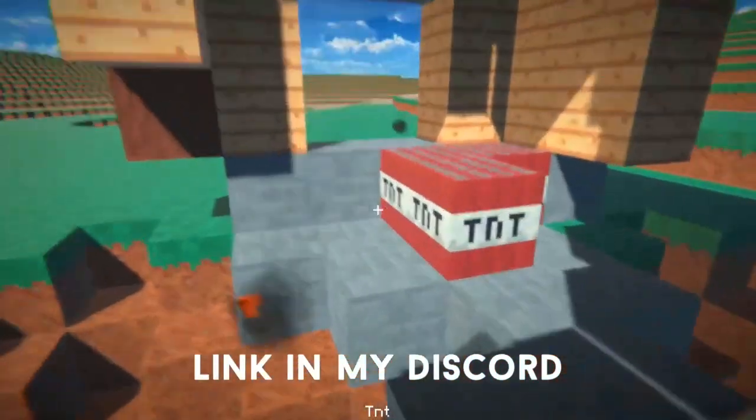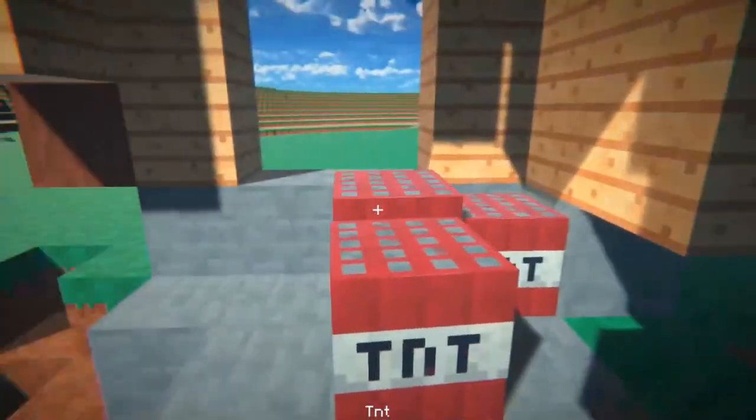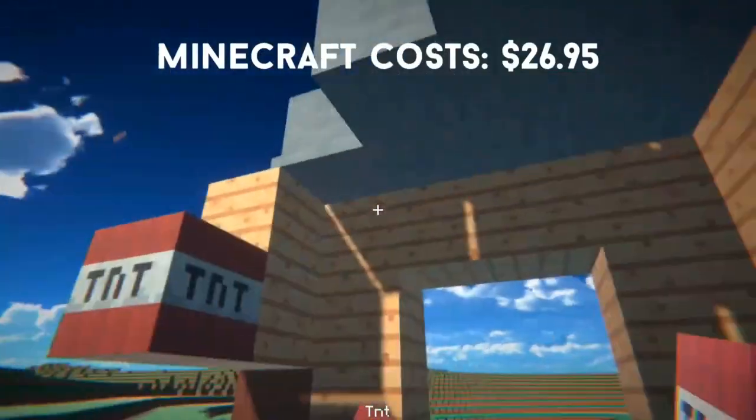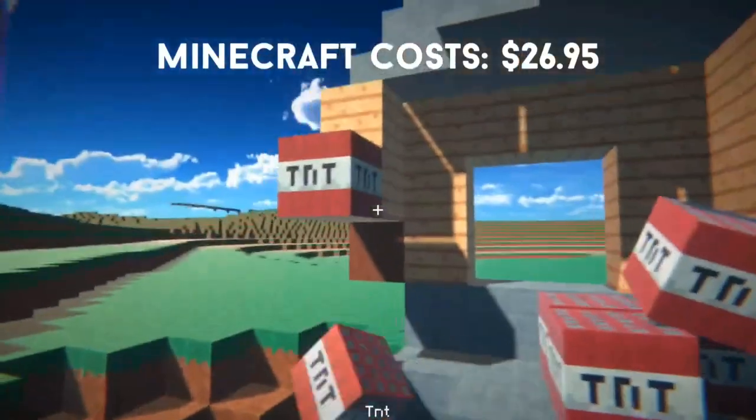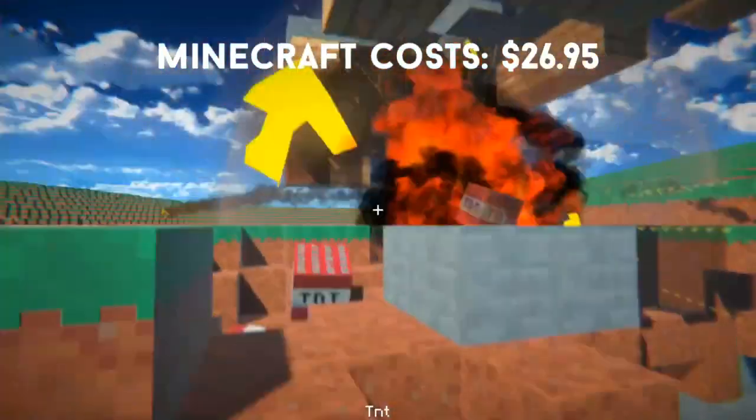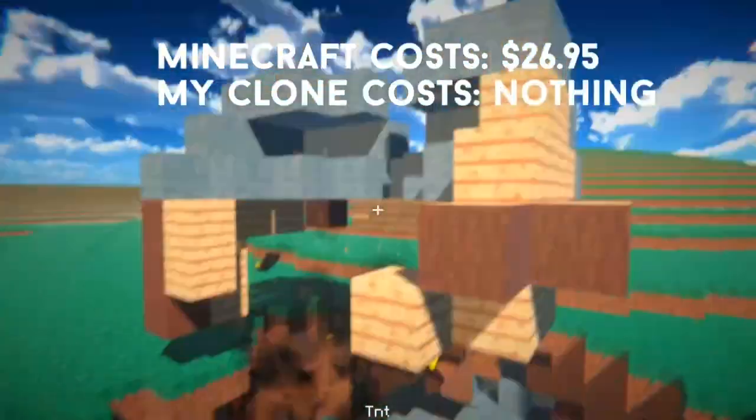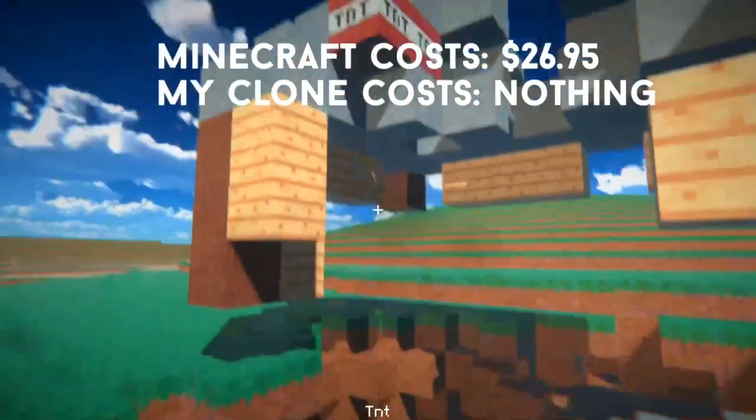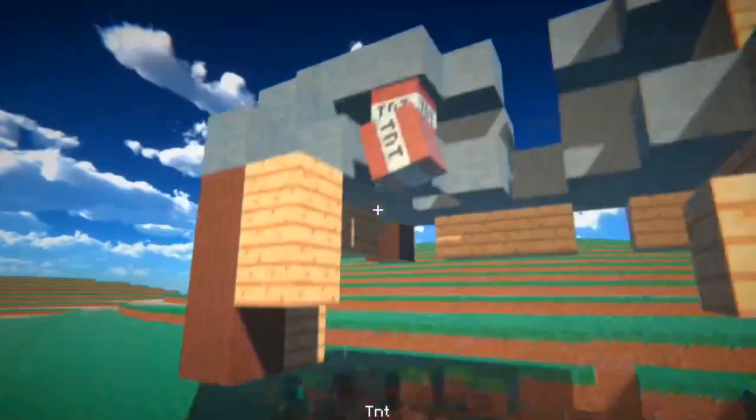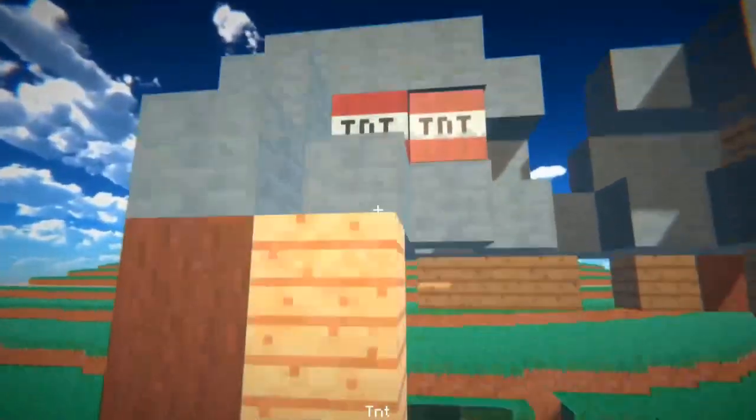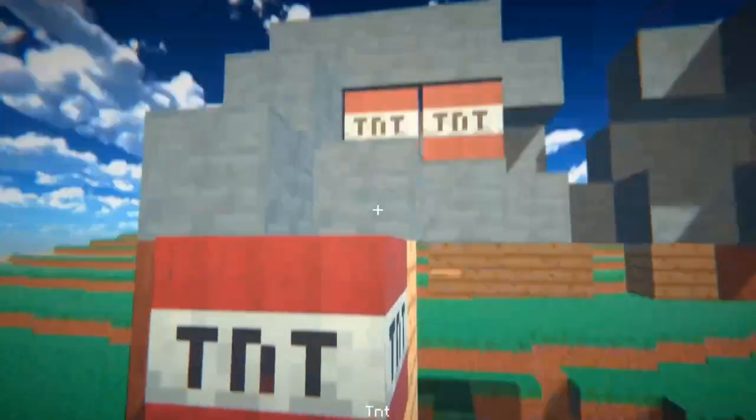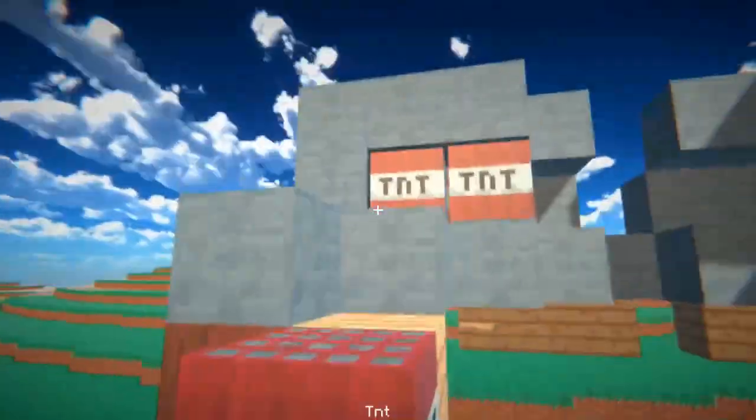When it is all said and done, Minecraft cost $26.95 and my game cost me nothing, so I'm pretty sure it was a steal. So what if it took me a month to make? There's no way that I could have done anything more productive during that time.